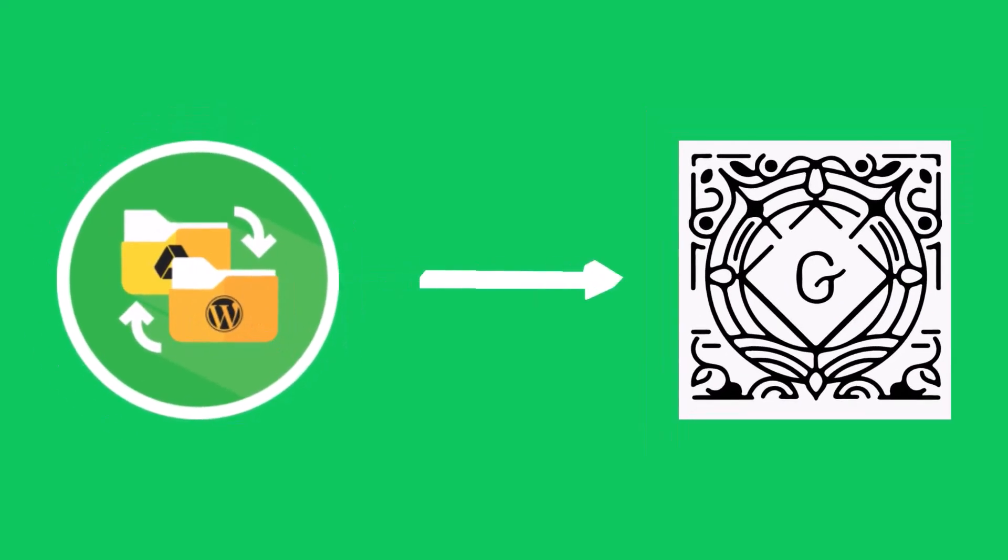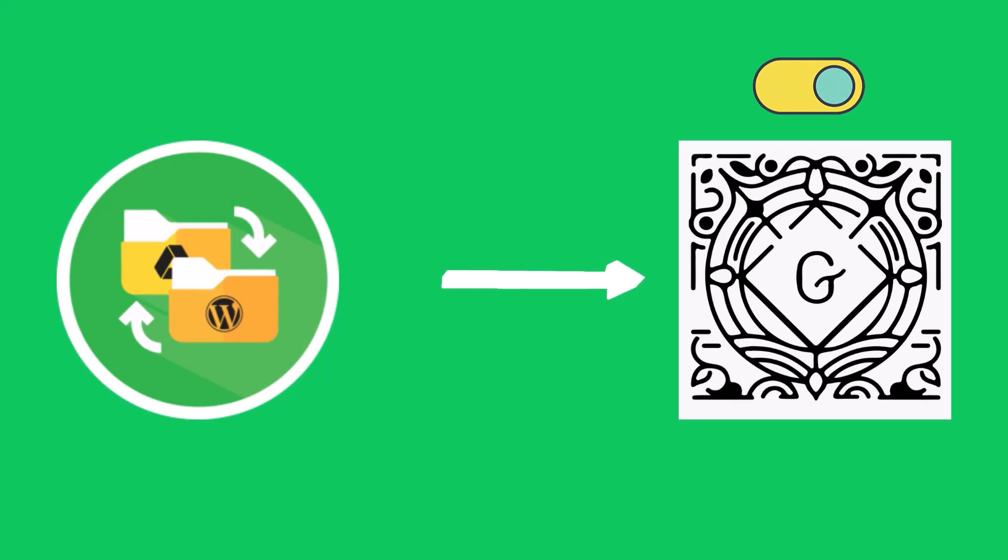To integrate Google Drive with Gutenberg Editor, you need to have Gutenberg Editor activated in your WordPress.